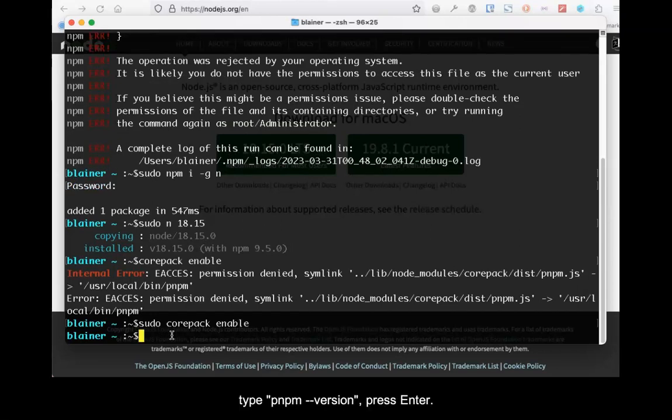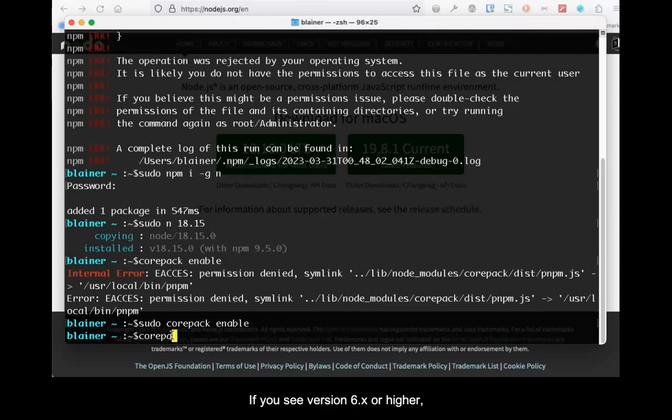When done, type pnpm --version. Then press Enter. If you see version 6.x or higher, things are good.